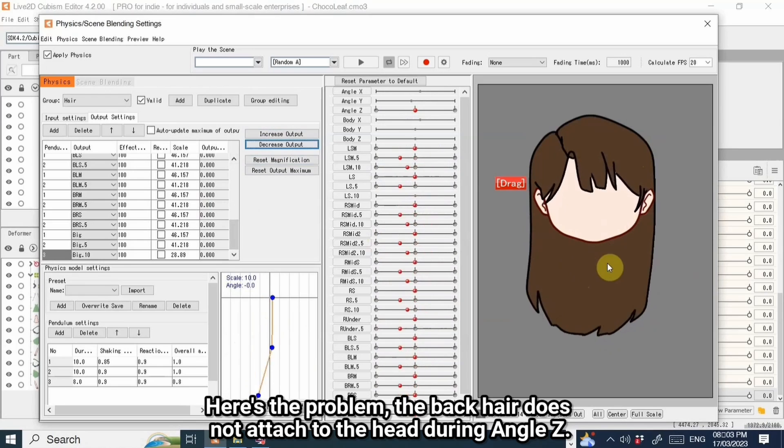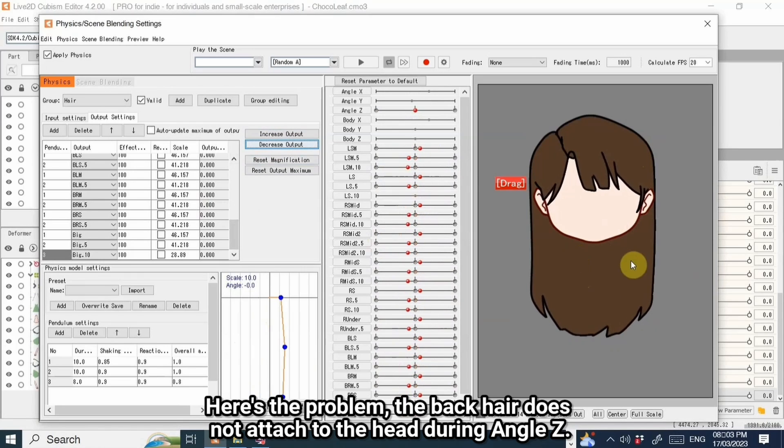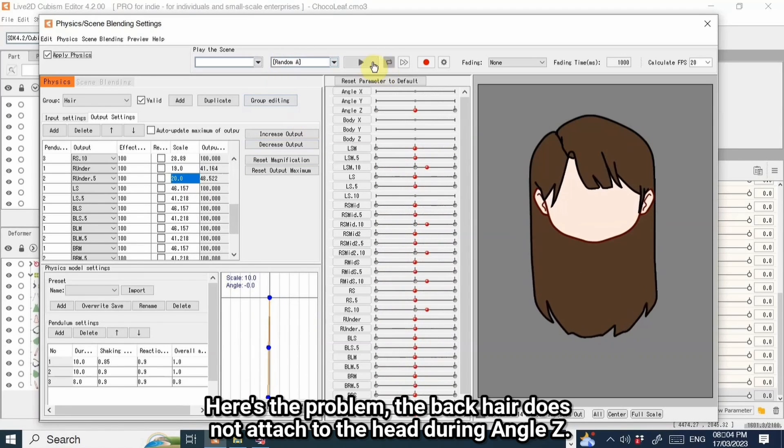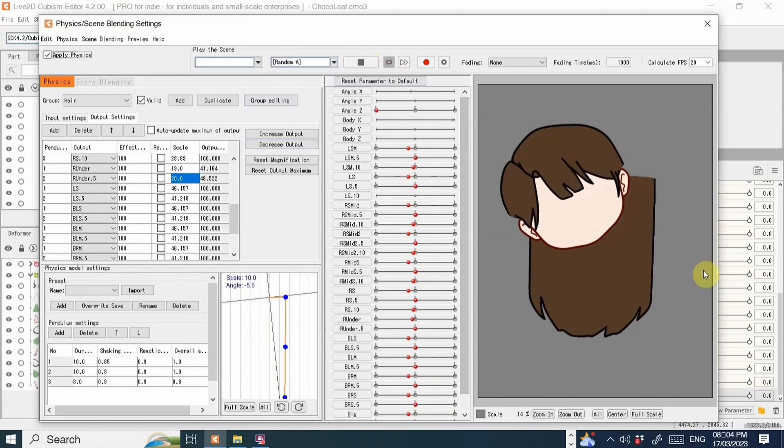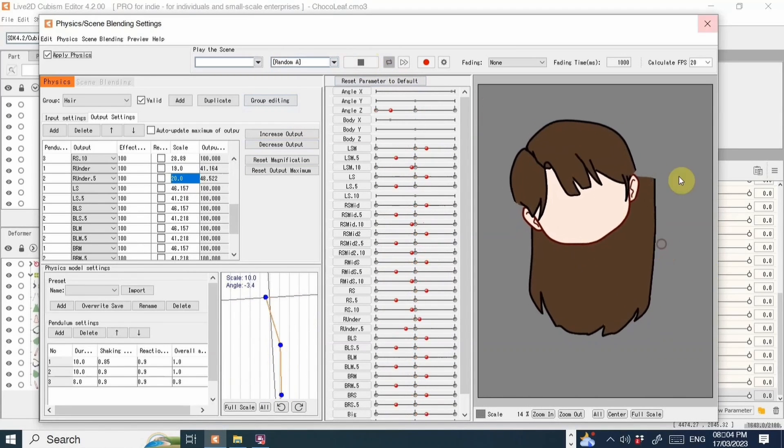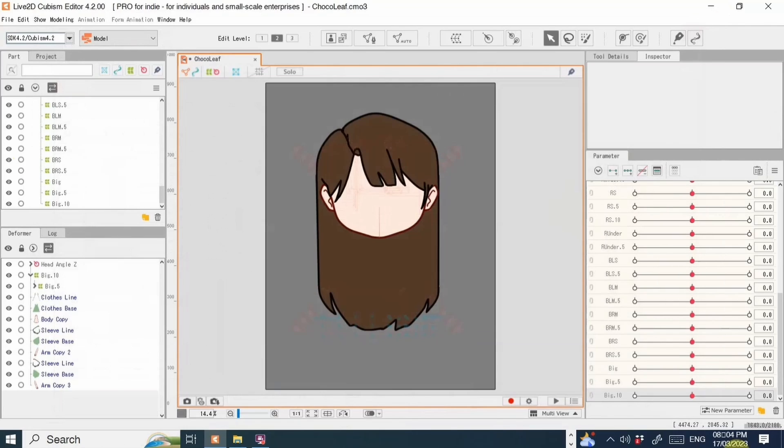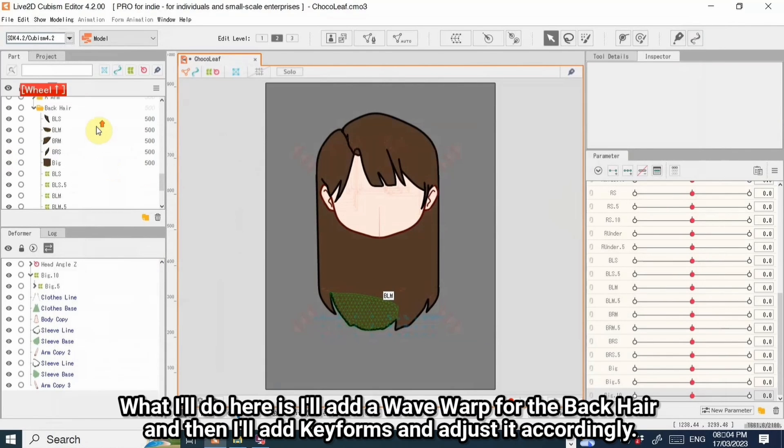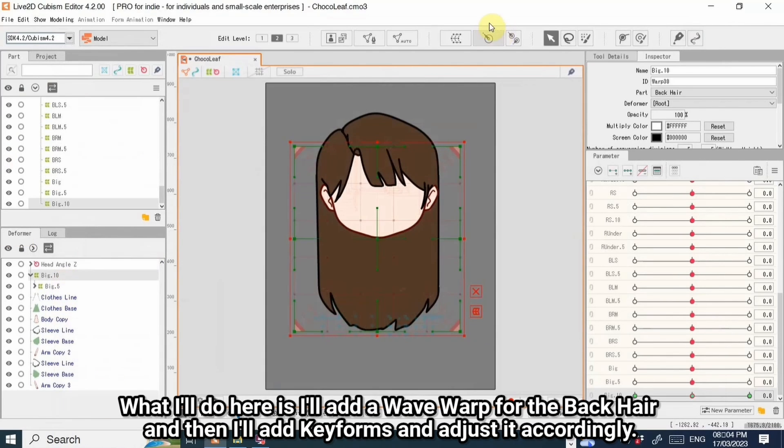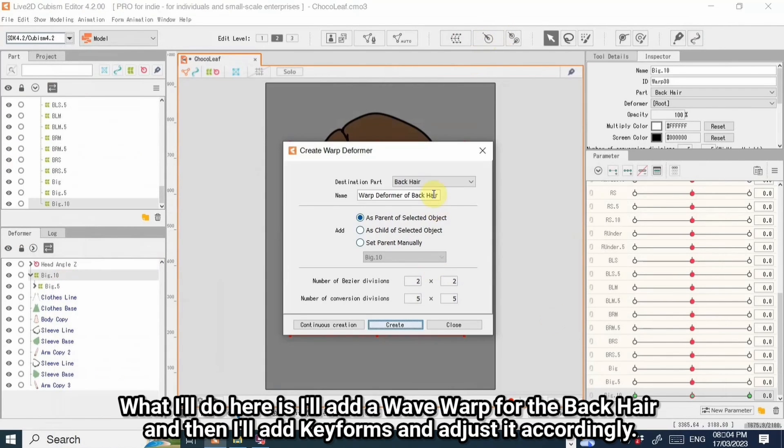I'll rig the hair the same way as the other hairs. Here's the problem, the back hair does not attach to the head during angle Z. What I'll do here is I'll add a warp deformer for the back hair, and then I'll add keyforms and adjust it accordingly.